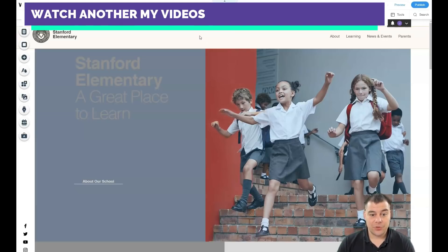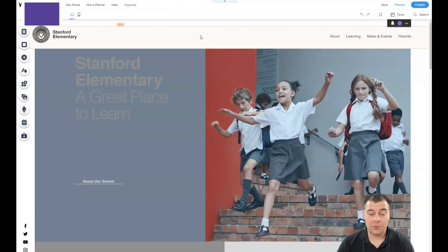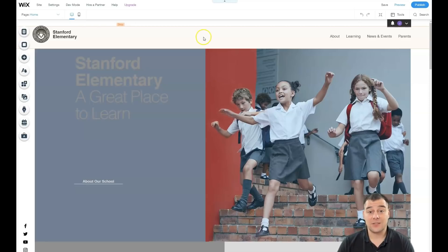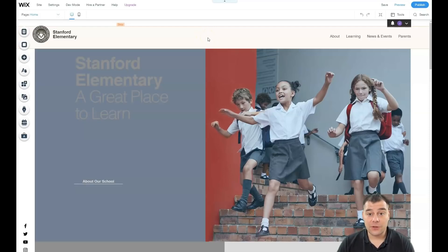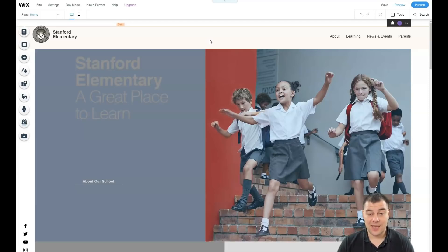Nobody except you will describe your business better than you — that's the idea. So jump in, find the link in the description panel, press it, pass the registration on Wix, and start building your own website. Thanks for watching till the end — I hope you enjoyed and found this useful. Have a great day, take care, and bye-bye.